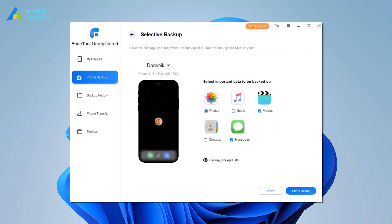Choose the storage path as you like to save the backup files. Finally, click Start Backup to make it.